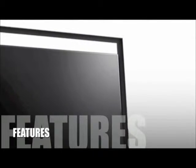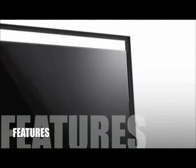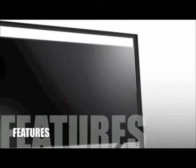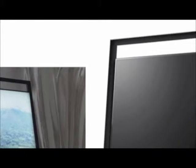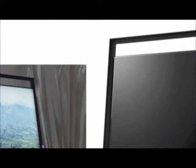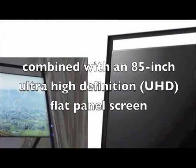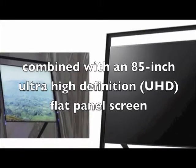Let's look at some of the features for this product. The UN85S9000 is a new high-end HDTV that uses advanced flat panel technology that is the best currently available on the market, combined with an 85-inch Ultra High Definition or UHD flat panel screen.